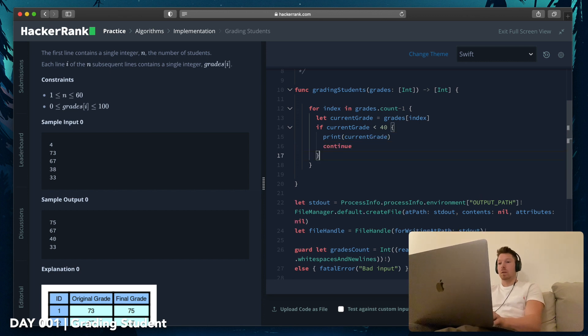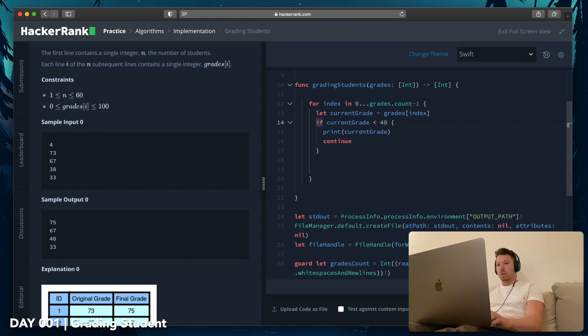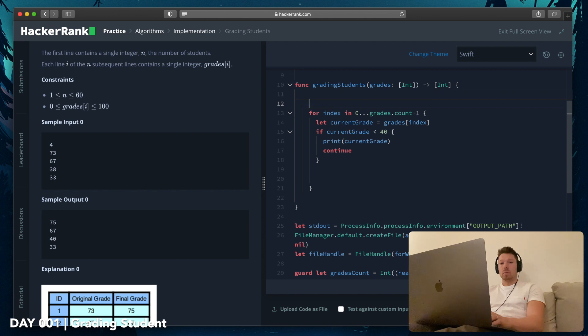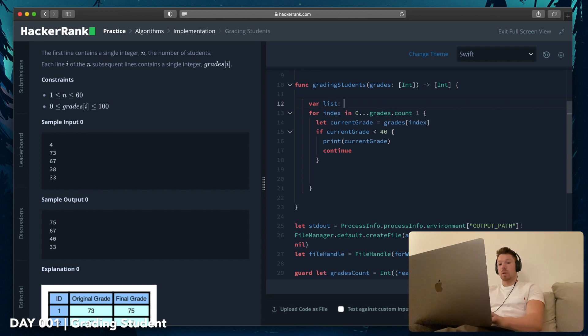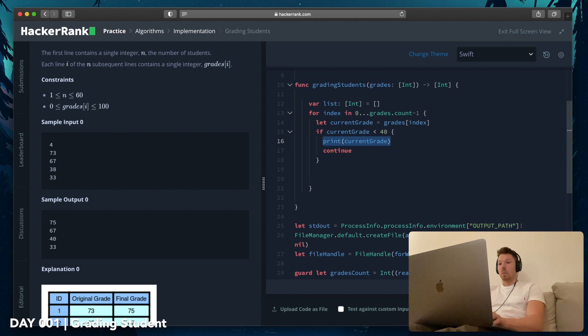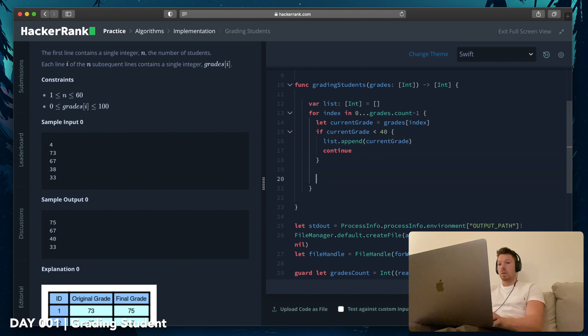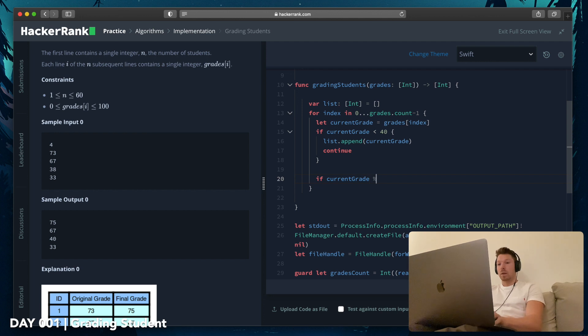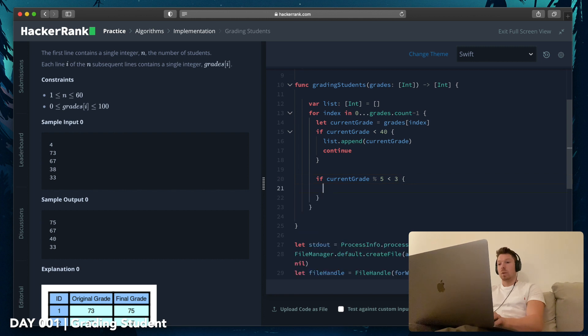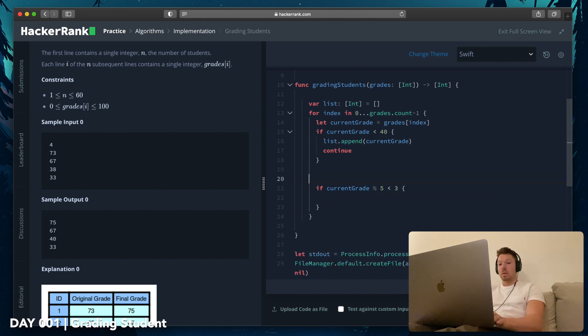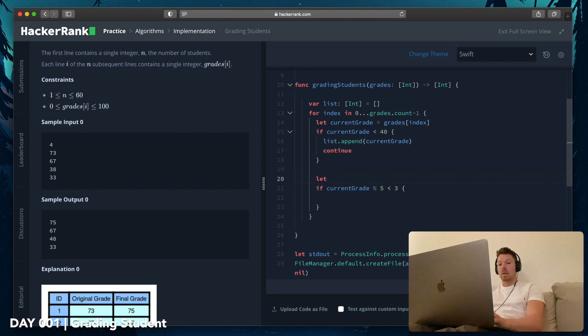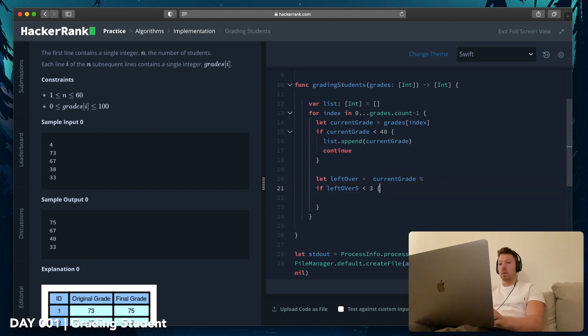It's more than 40. Well, we just don't do nothing and we will just print the current grade and continue to the next index. Index, first of all, it returns something and doesn't print. So we will want to collect all this stuff. And we just say list.append(currentGrade). And then if currentGrade divided by 5...